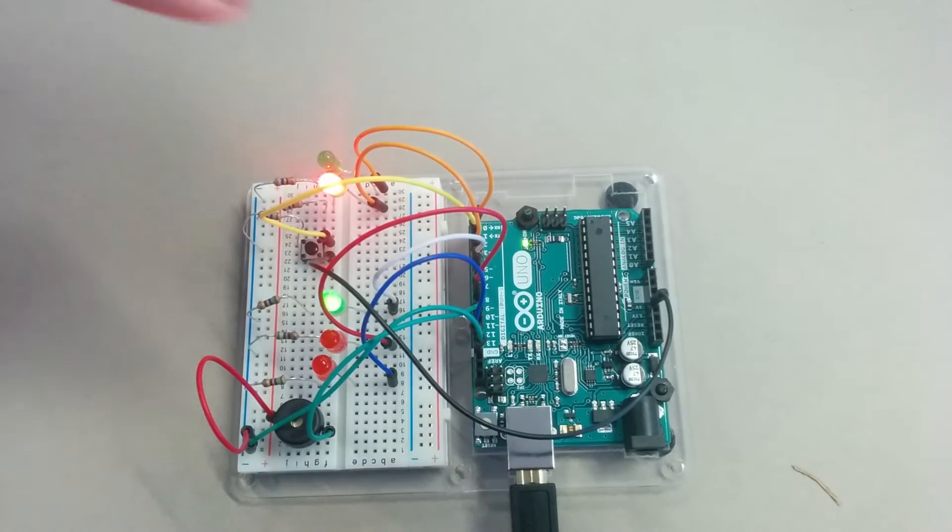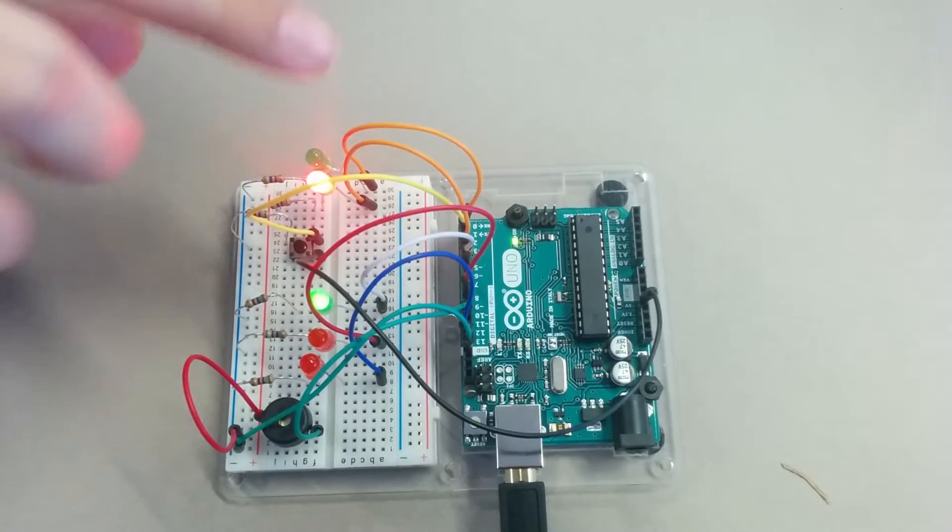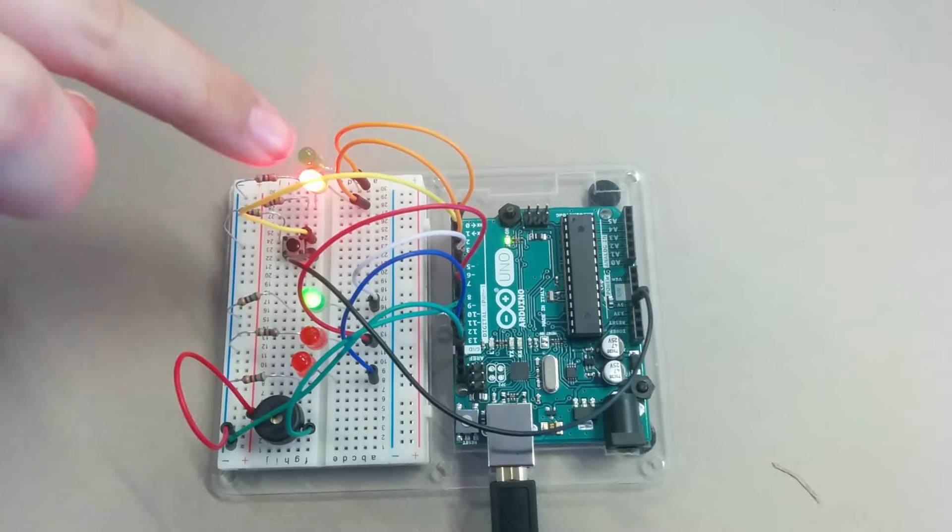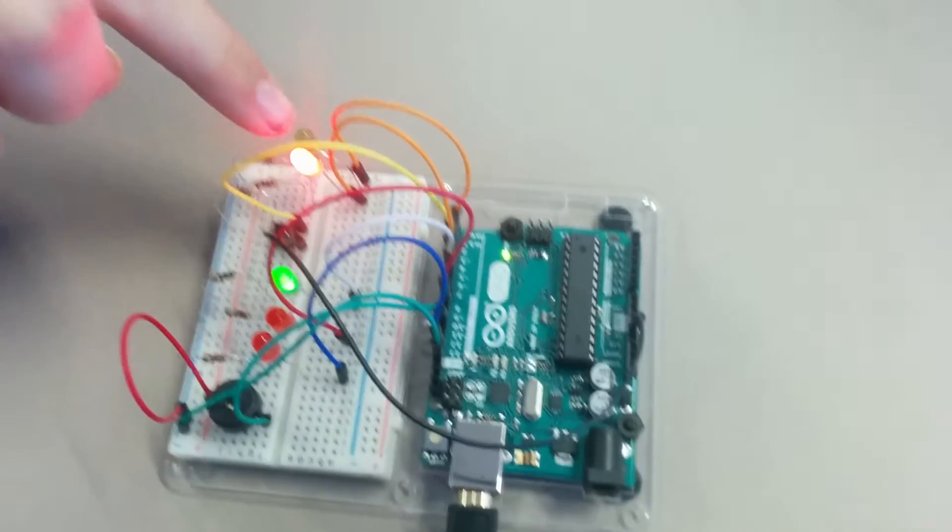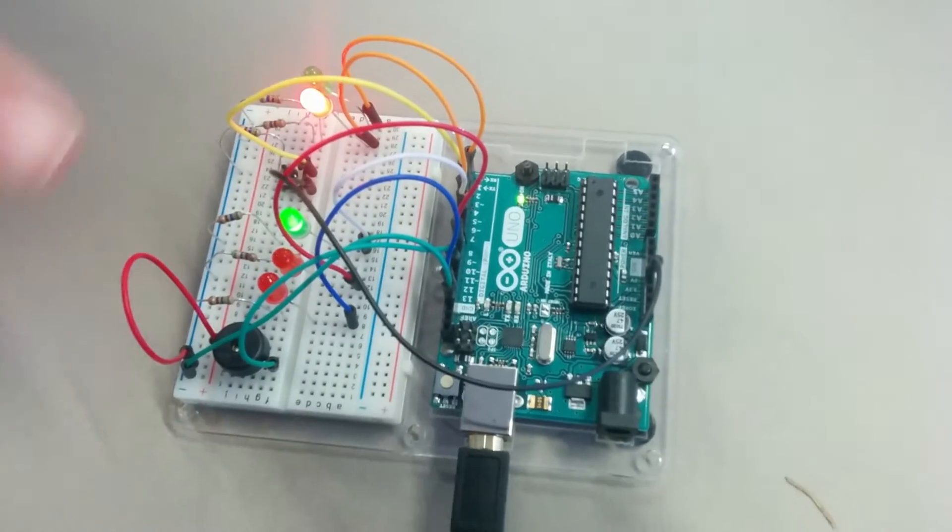And we also have the pedestrian lights, which means red for no walking and green for go across.